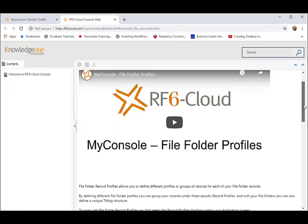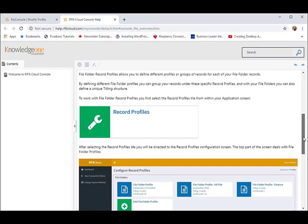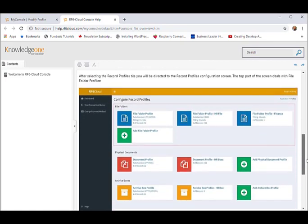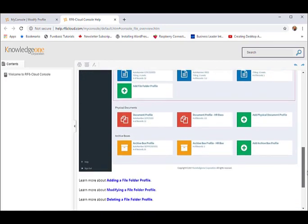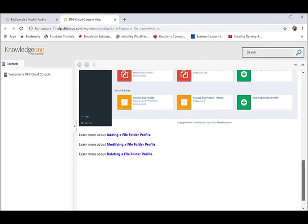As always in RF6 Cloud, the help provides detailed instructions and examples on how to create a file folder profile, including how to create an order numbering sequence and how to create a file titling standard.